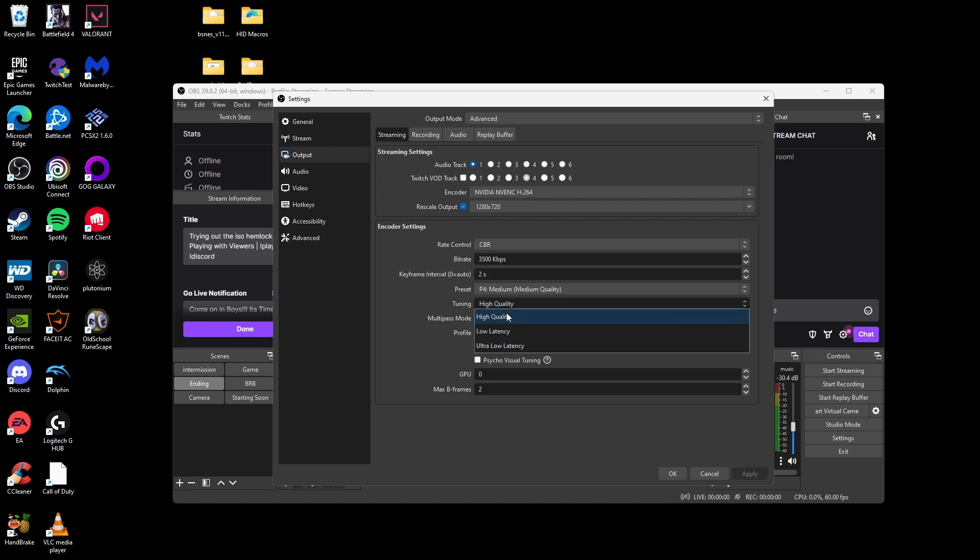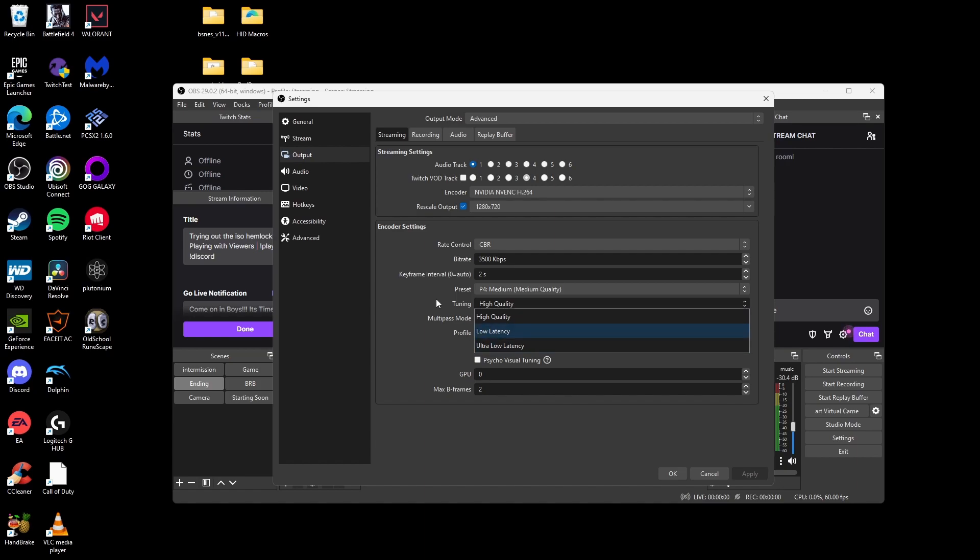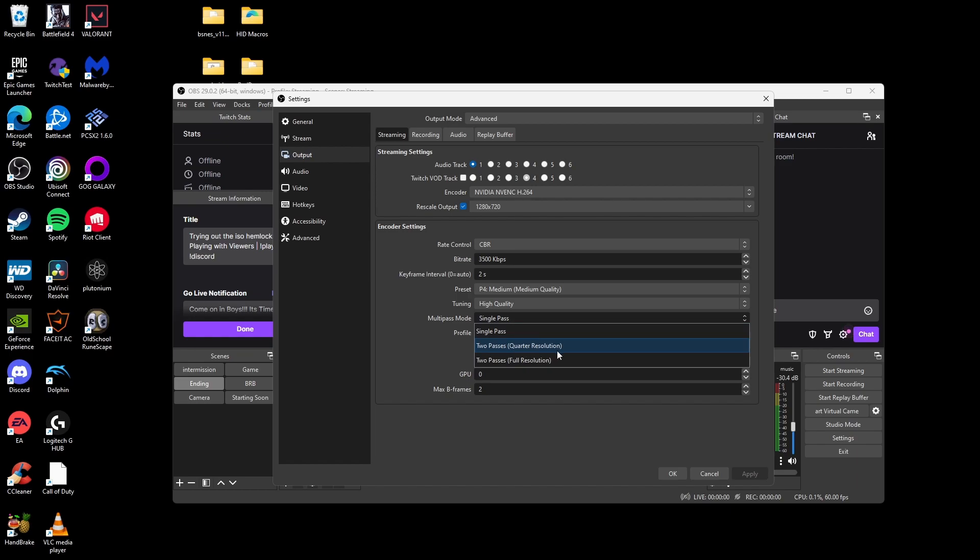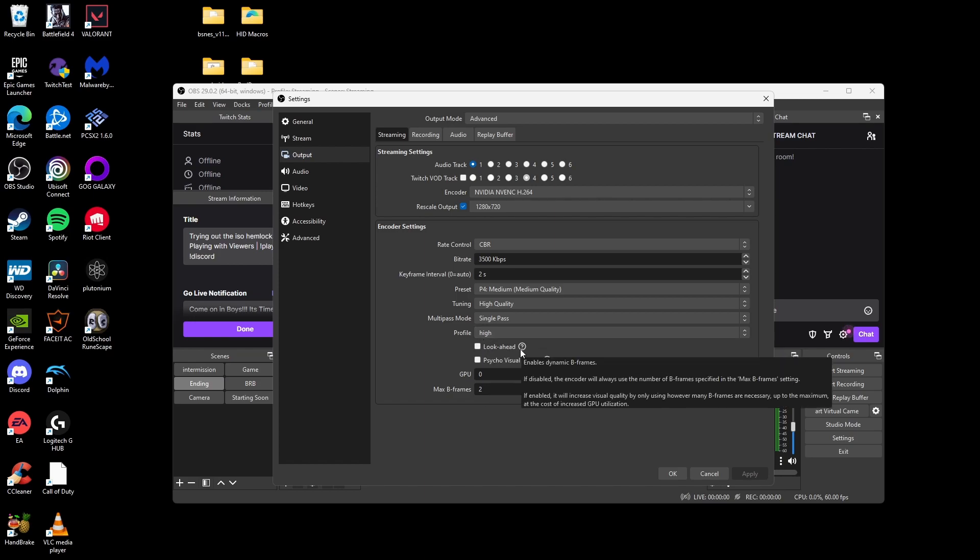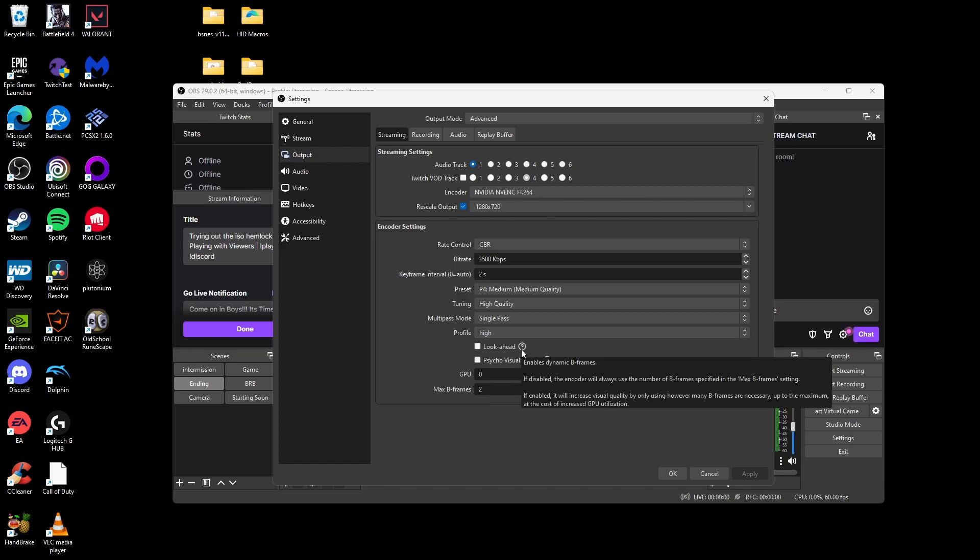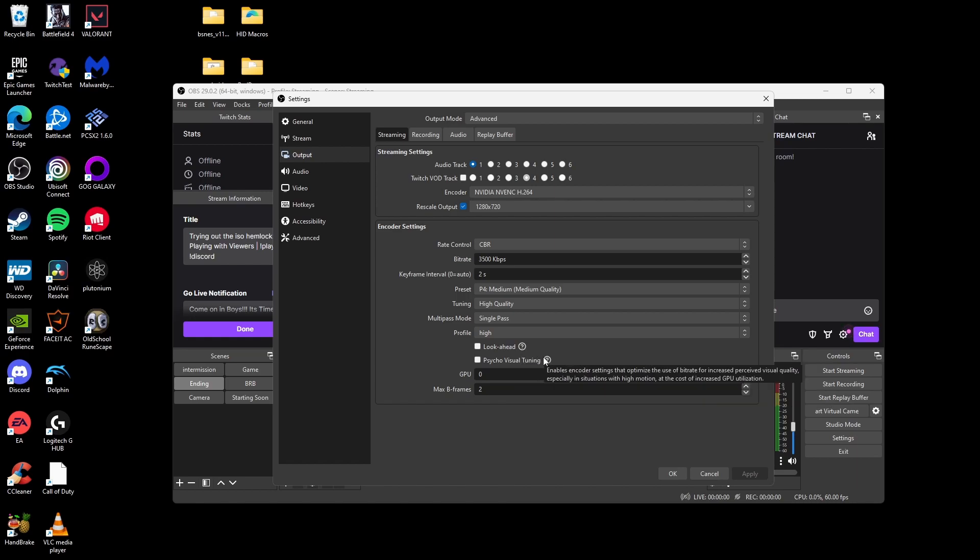For tuning, you want to be set at high quality unless you really have a struggling computer, so you can put it at low latency or ultra low latency. For multi-pass mode, do single pass. The two passes, quarter res and full resolution, that's more like if you're recording. Set profile to high. And then look ahead and psycho visual tuning, I don't really use because it uses extra resources, especially psycho visual tuning. For GPU, you want it at zero and max B frames set to two, and that's just it for the output tab.